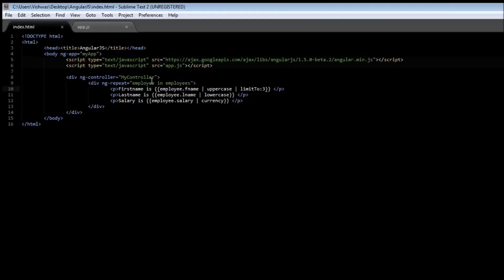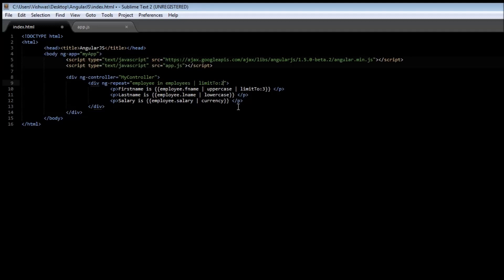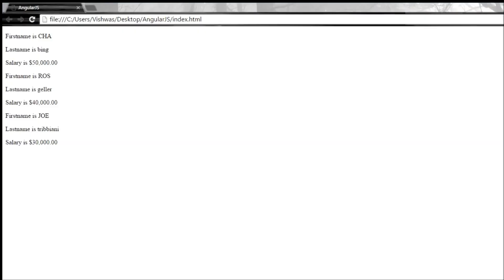Now it is also possible to use filters with a directive. Let us use some with the ng-repeat. Now within our ng-repeat, add a pipe character and type limitTo, and let's specify the option as 2. Now when the limitTo filter is used within ng-repeat, it is going to limit the iterations to only twice. So when you reload it, we have Chandler Bing, we have Ross Geller, but we don't have Joey Tribbiani. Only the first two items in the collection are going to be processed.